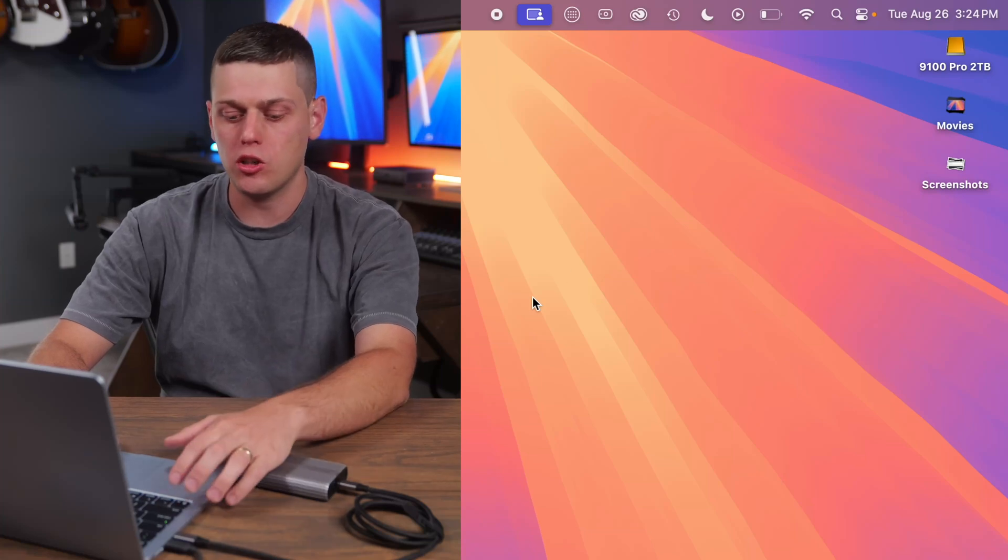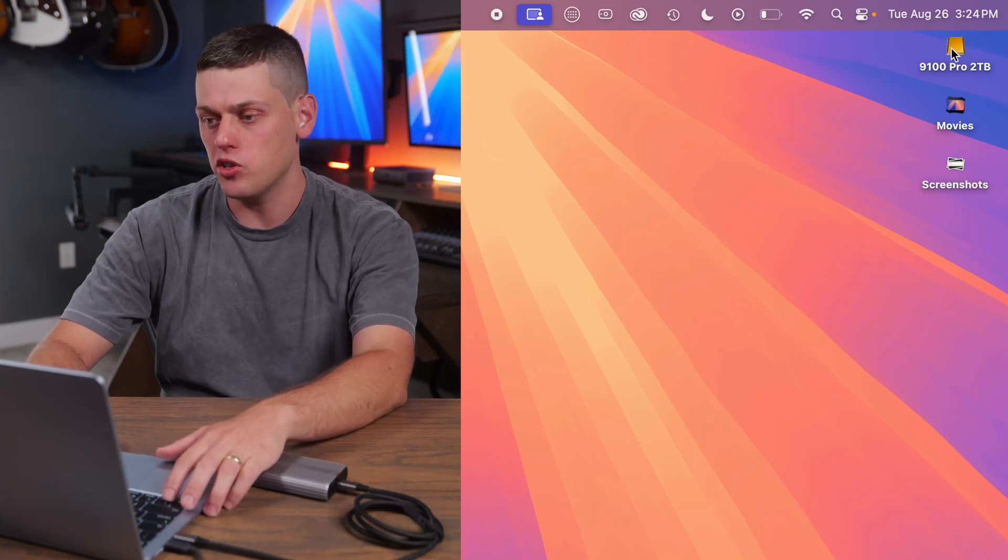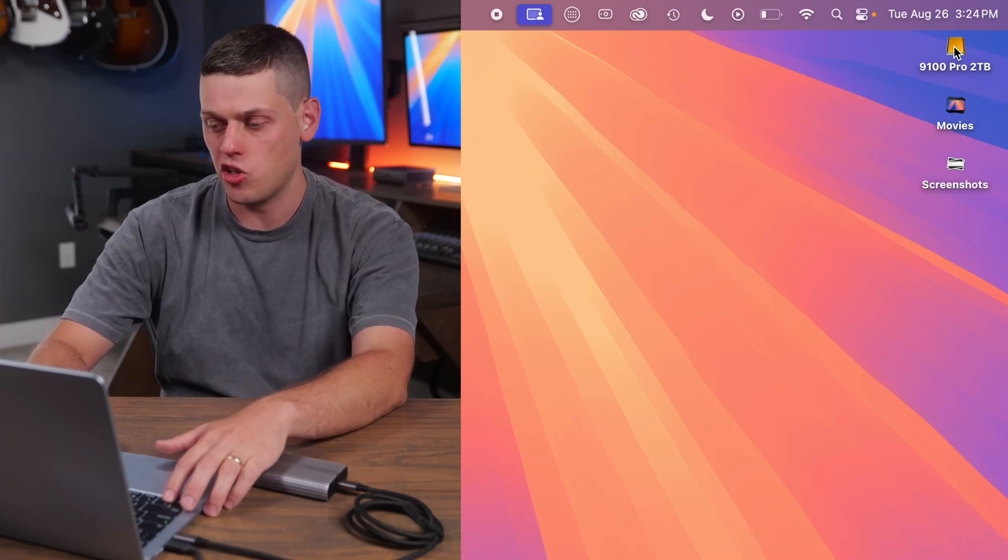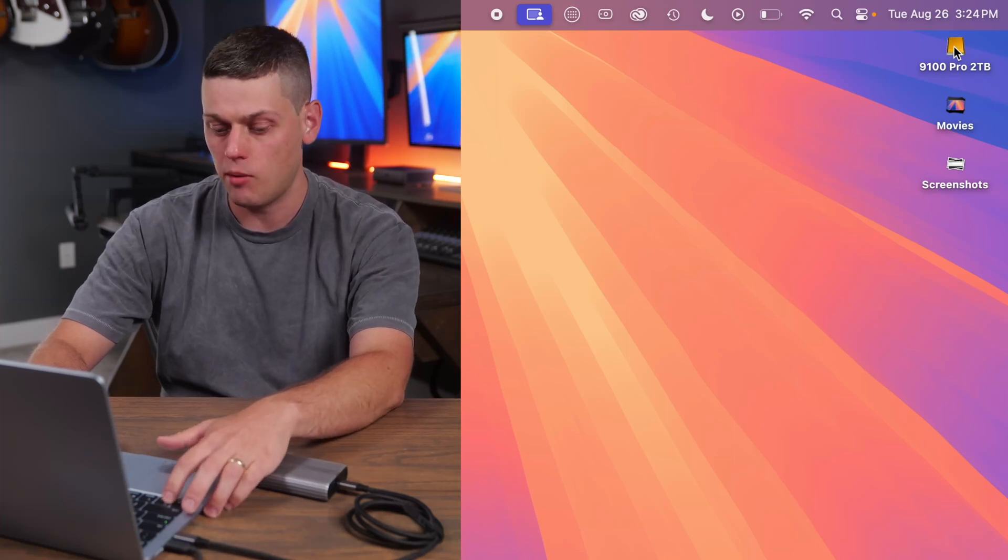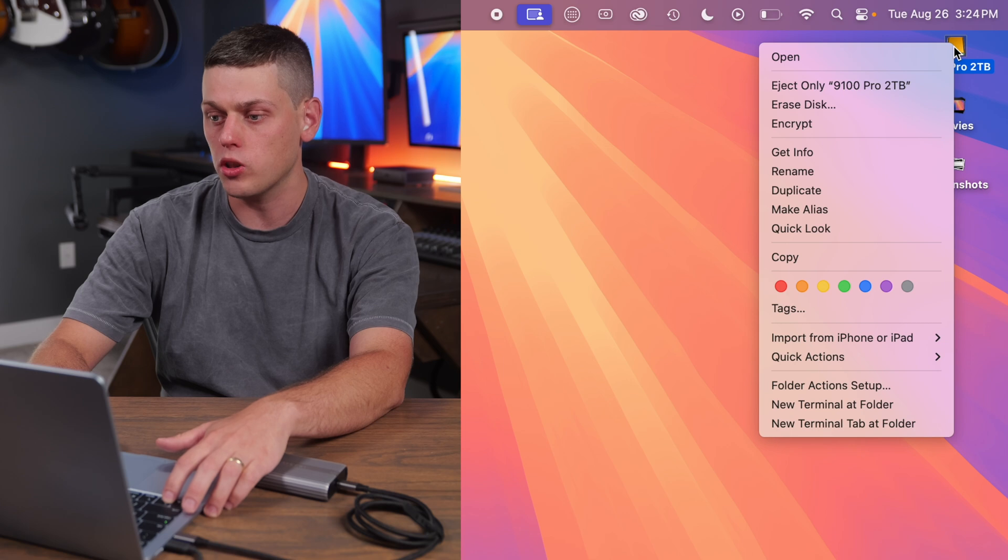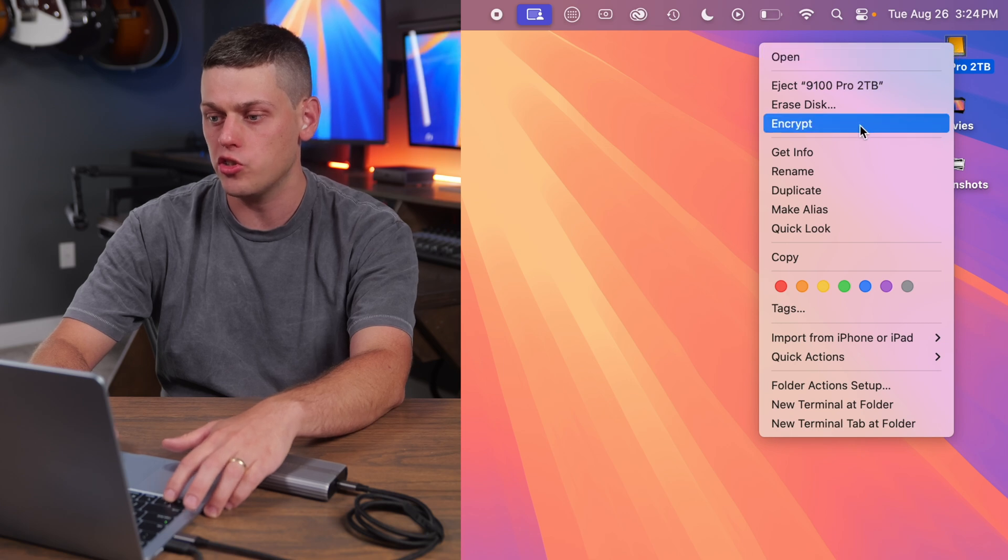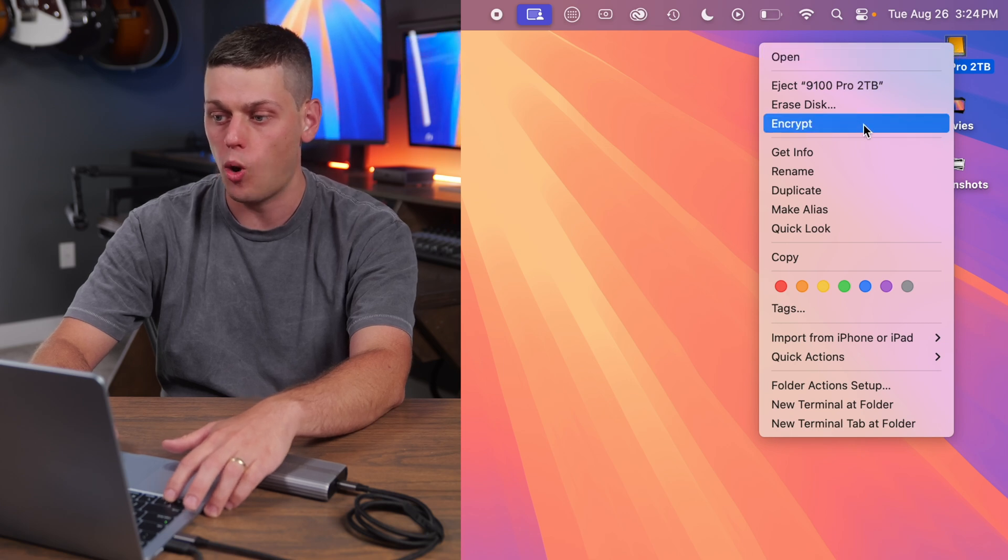If you want to quickly encrypt an SSD on your Mac, all you have to do is find that SSD on your desktop, control click it, and then you should see encrypt show up.